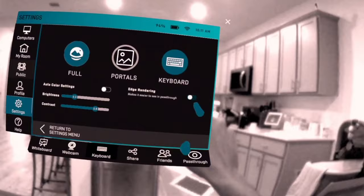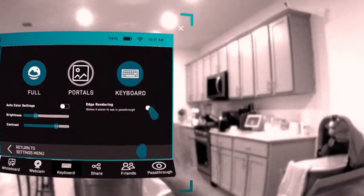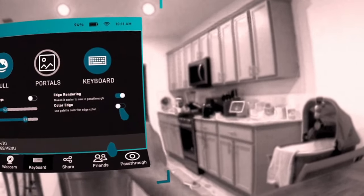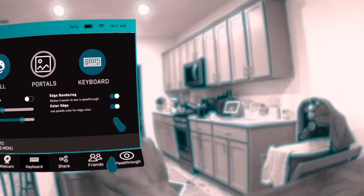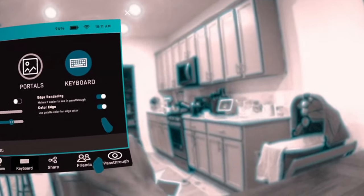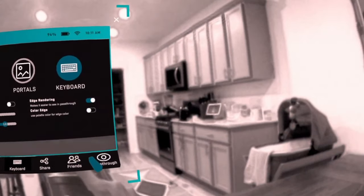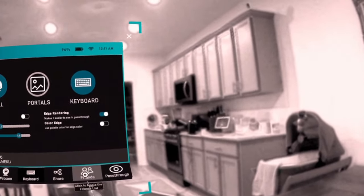Next we have edge rendering. Edge rendering creates colored outlines around the objects that you're seeing in pass-through, and it can be customized to fit your current color scheme in Immersed.